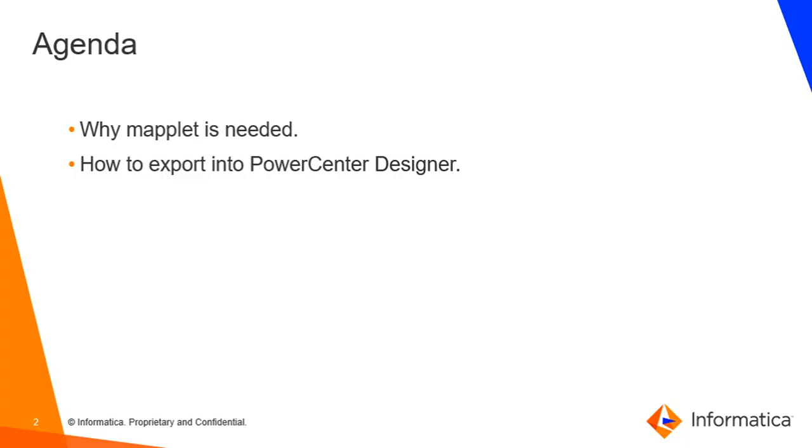So the agenda is very short. We'll discuss why maplet is needed and then go directly to the demo.